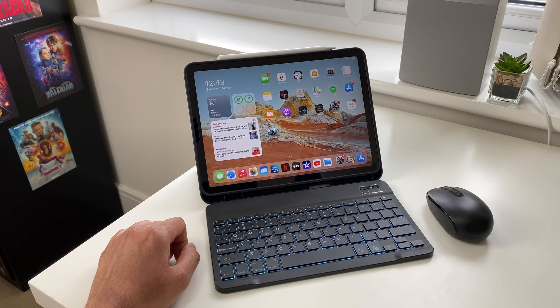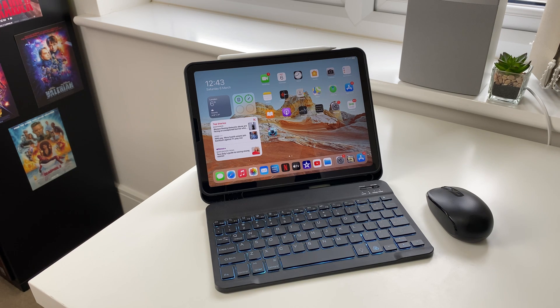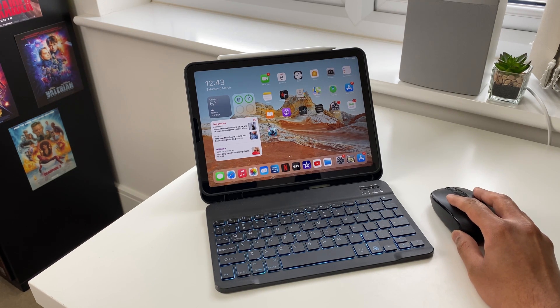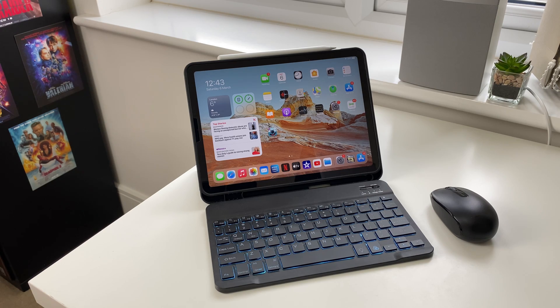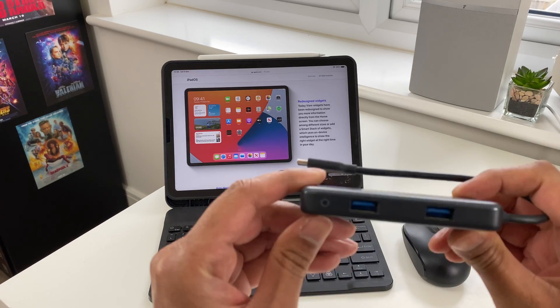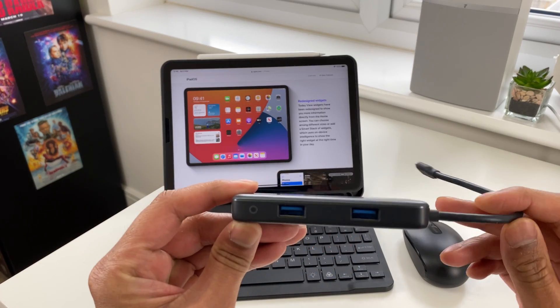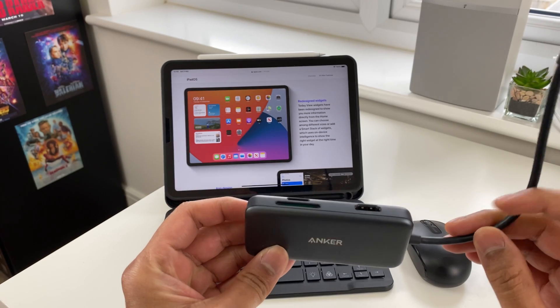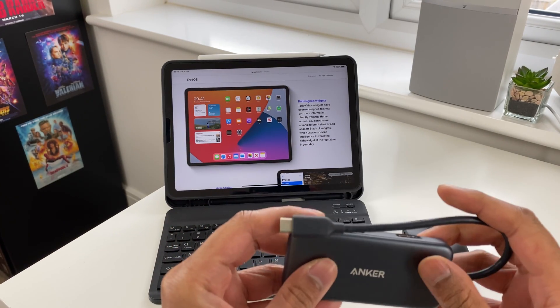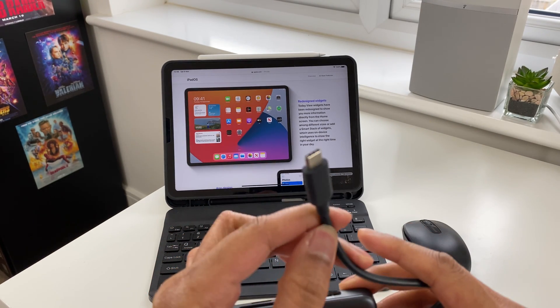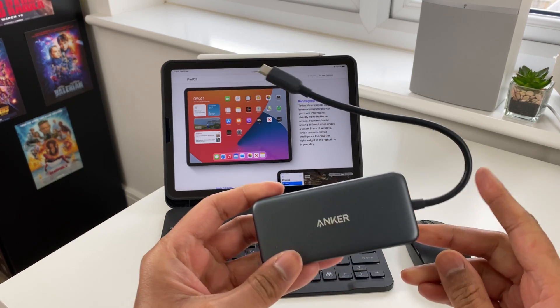Let's get on with the video. First is the accessories which you need to add to make your iPad Air more versatile. Before we look into keyboard and mouse, we need to consider a USB Type-C hub.